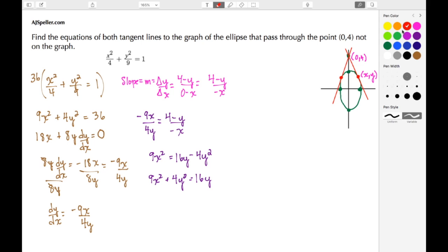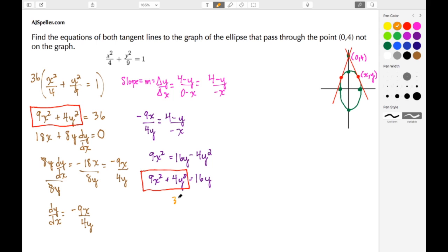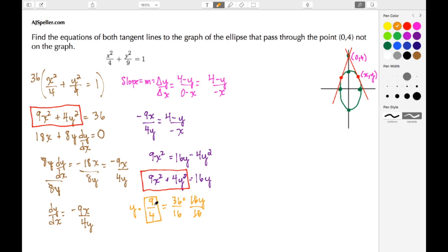The tricky part is noticing that 9x² + 4y² matches the expression we started with when we rewrote the ellipse equation — which equals 36. So we substitute: 36 = 16y. We've eliminated x² and y², so we solve for y by dividing both sides by 16. Simplifying 36/16 by dividing both by 4: y = 9/4.